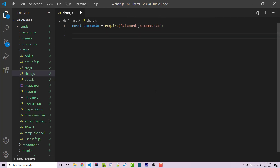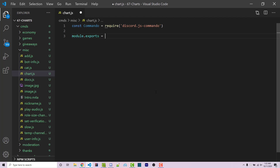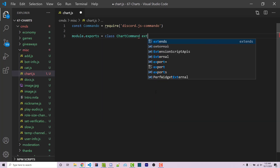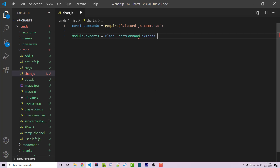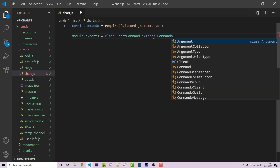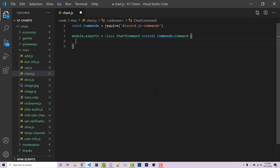Within here, we first have to import Commando and then export an actual command using the Commando framework. So that's going to look like: const Commando = require('discord.js-commando'). Then we're going to export a class: module.exports = class ChartCommand, and this is going to extend Commando.Command. We'll then set up a constructor function with one parameter, which is the client.